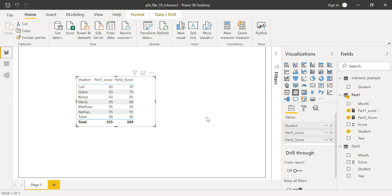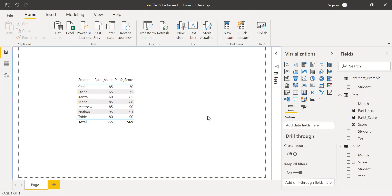This is how we can use the INTERSECT function in Power BI. It's very useful and helpful when we don't want to create a relationship between two tables. Hope this video was helpful. If you like it, please give a thumbs up, and if you have any questions, drop a note in the comment section. Thanks for watching. Have a great day.